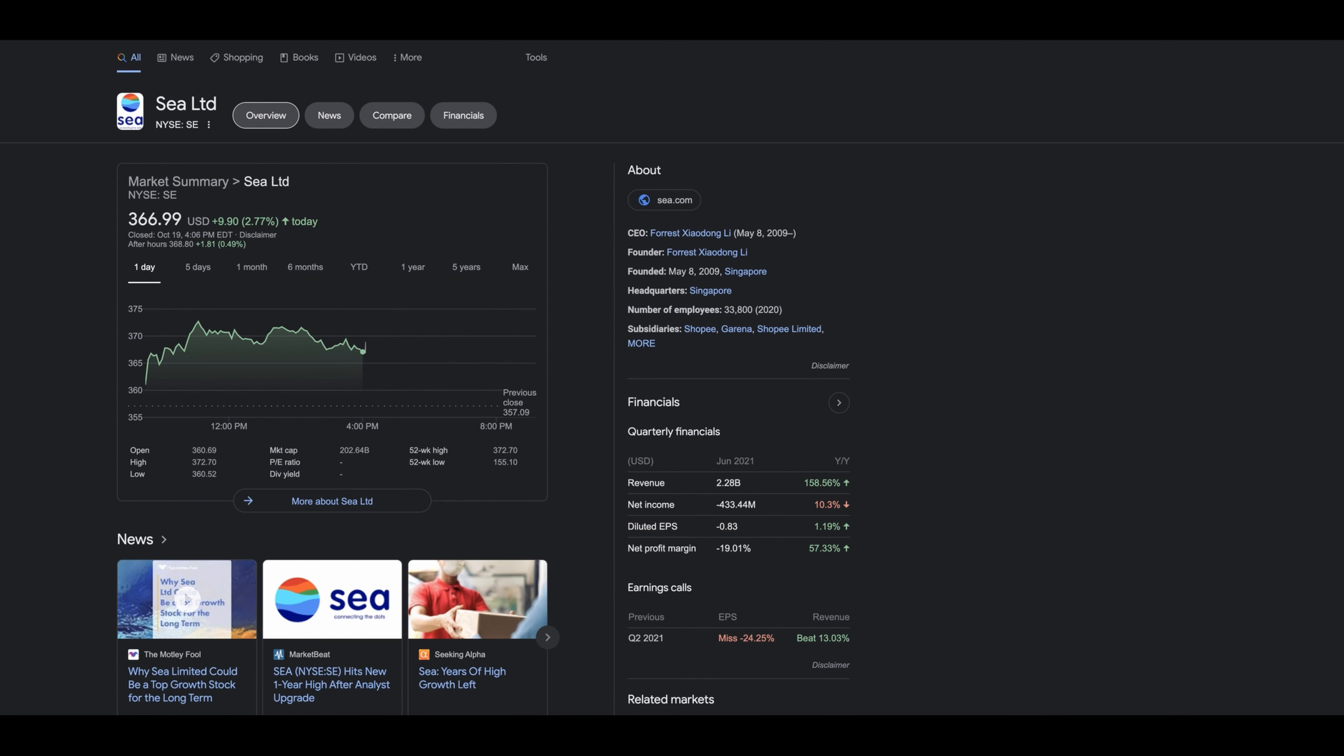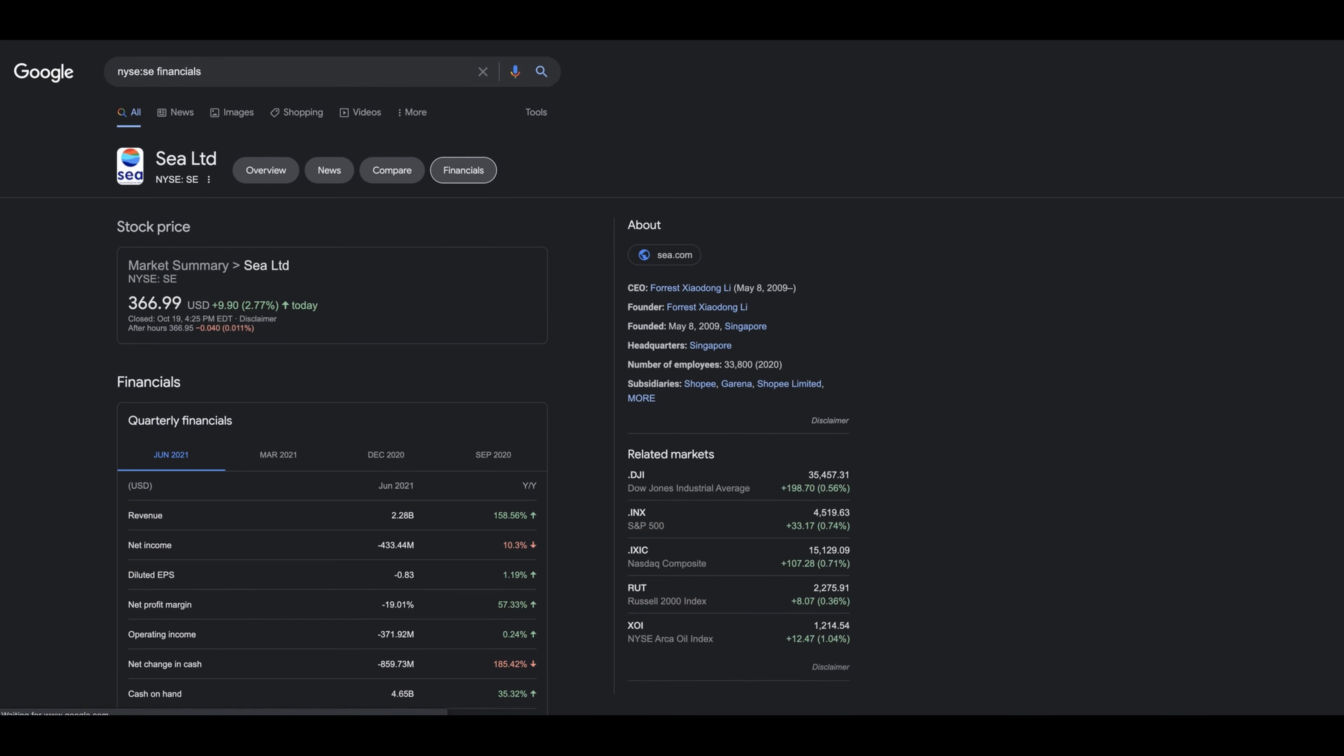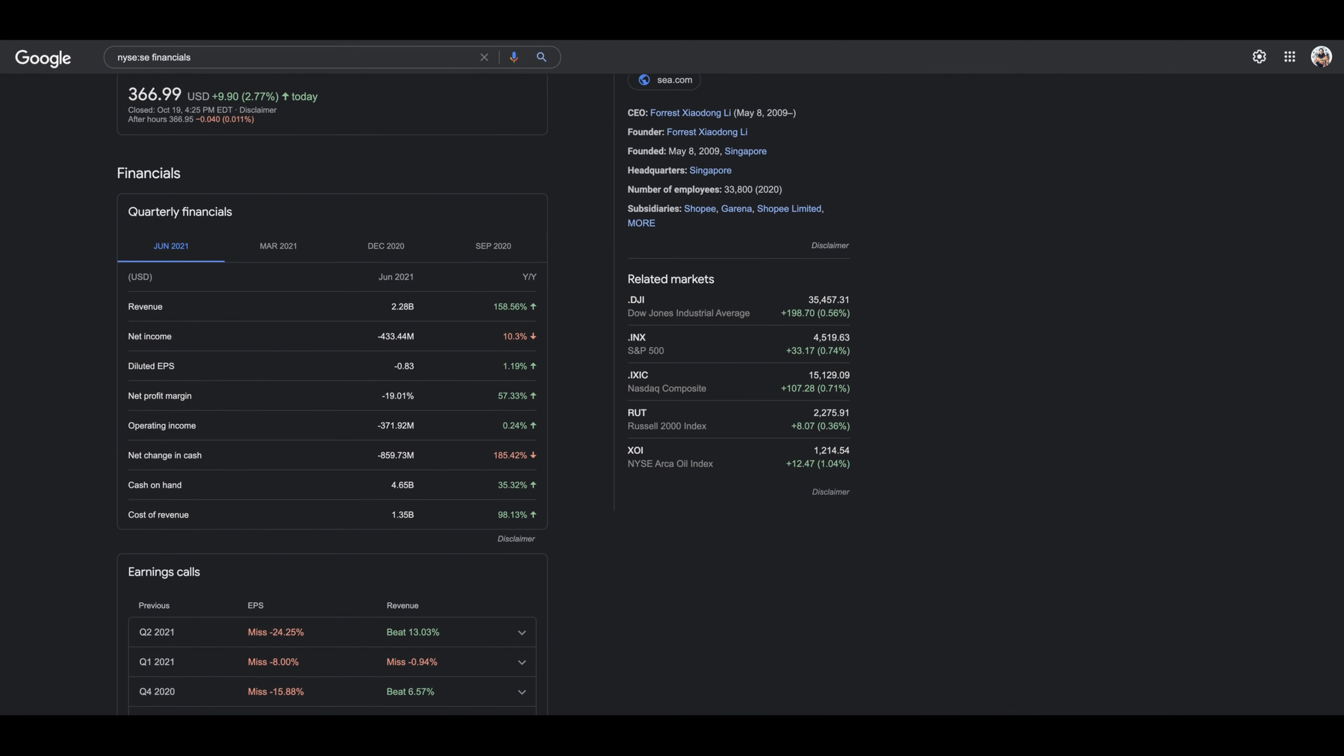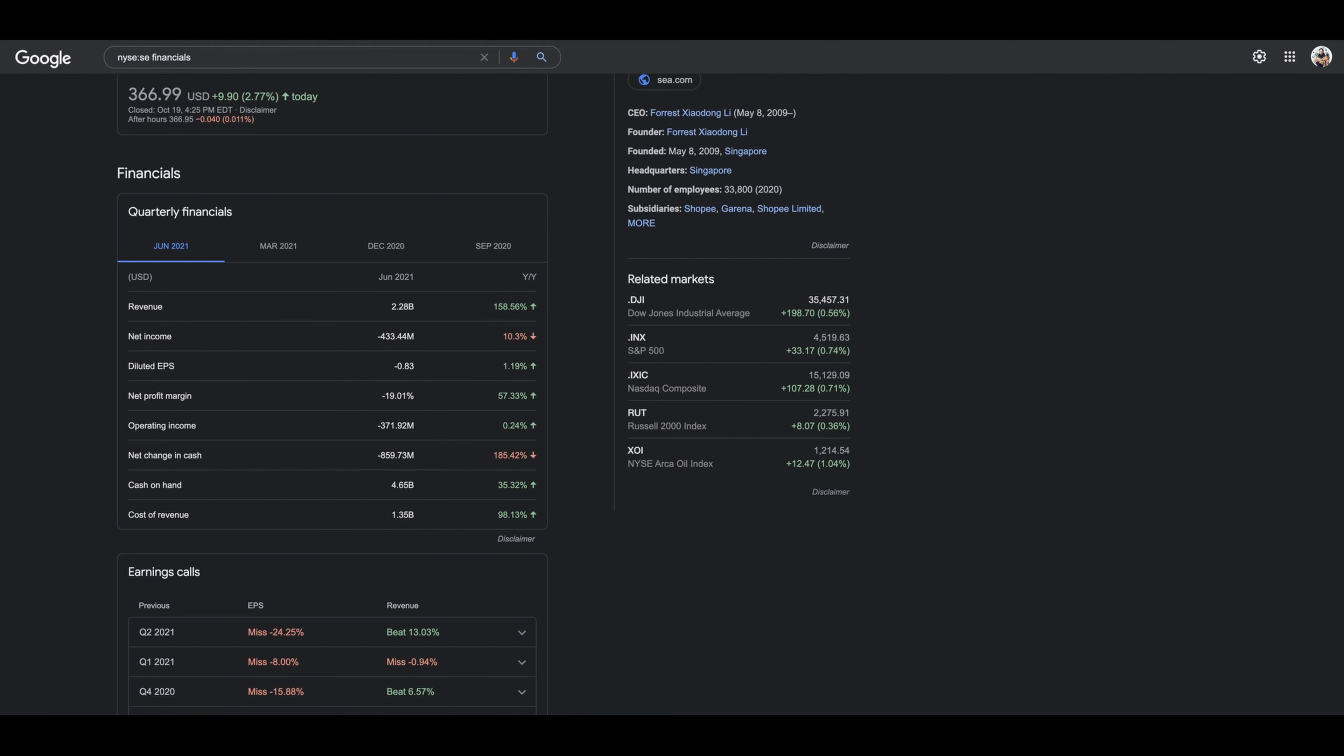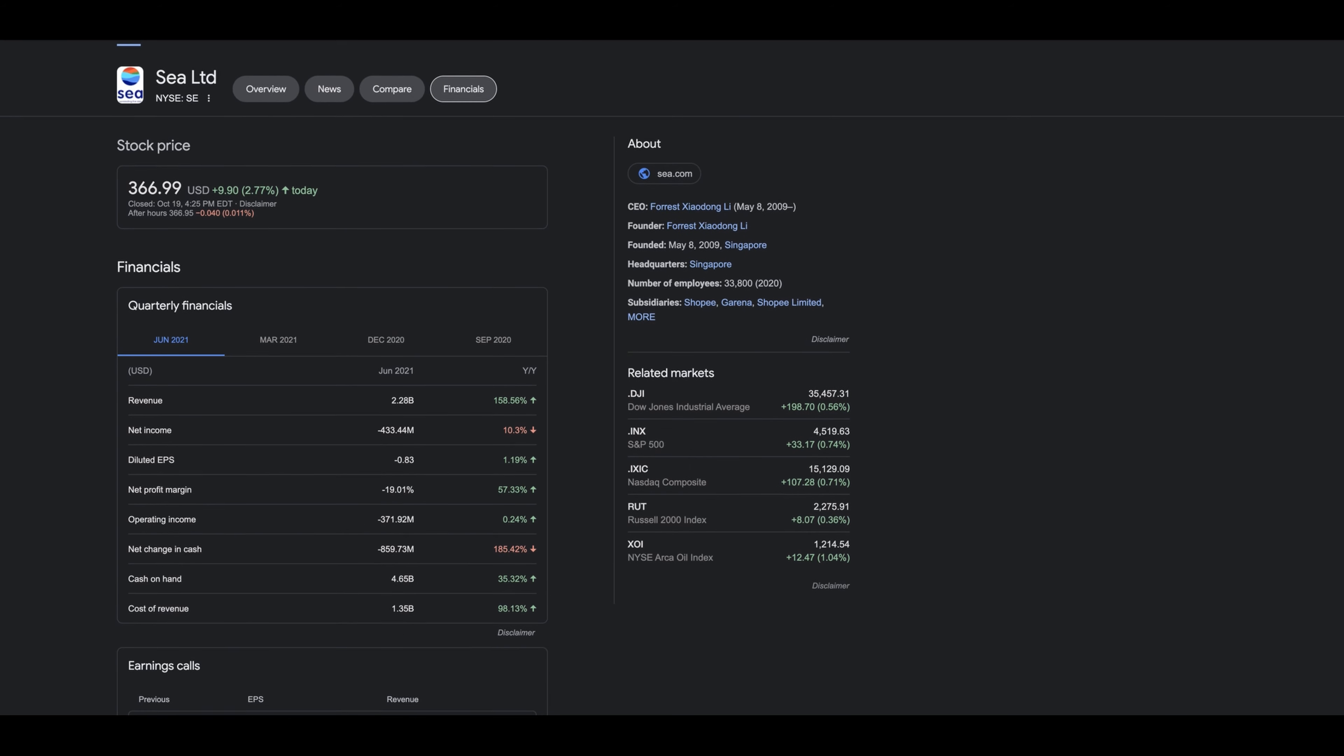SE Limited is currently trading at $366.99. Let's look at their financials. For their financial statements, the revenue is up 158%, net income is down at negative $433 million, net profit margin is down 19% but right now it's up 57%. Operating income is down $371 million, only up 20.24%. The change in cash is down 185% which is alarming, but they already had cash on hand which is $4.65 billion, up 35%. Cost of revenue is $1.35 billion, up 98%. So their earnings look great.